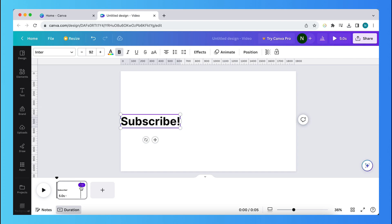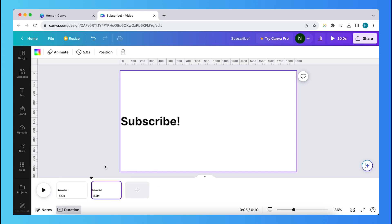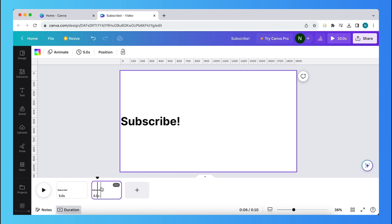And then tap on those three dots and then tap on duplicate page. Alright, and now on the second page, select the second page like this.